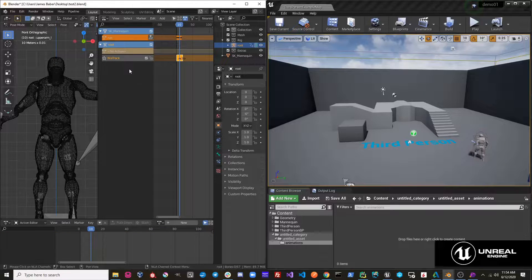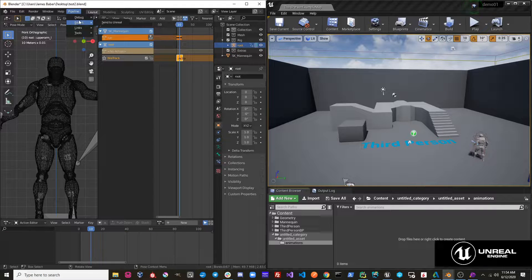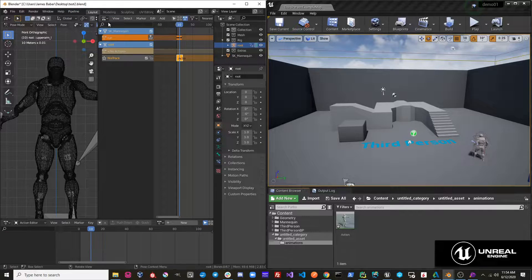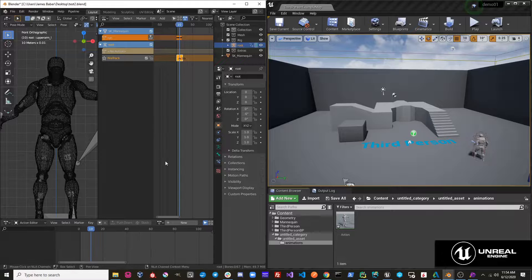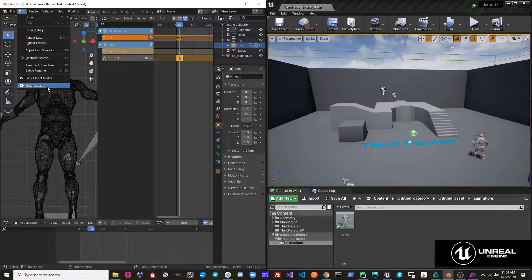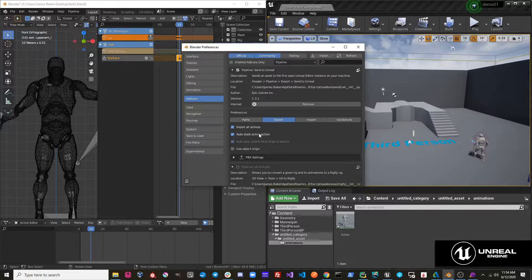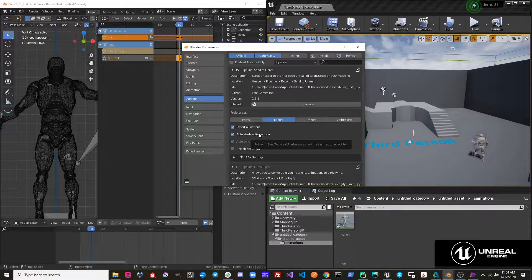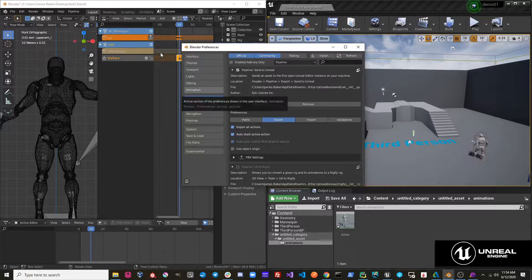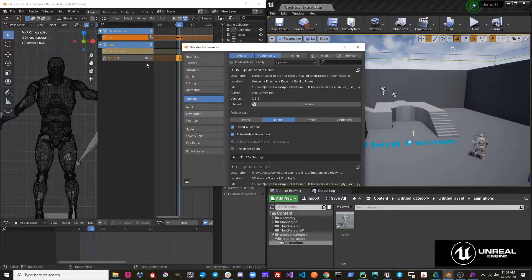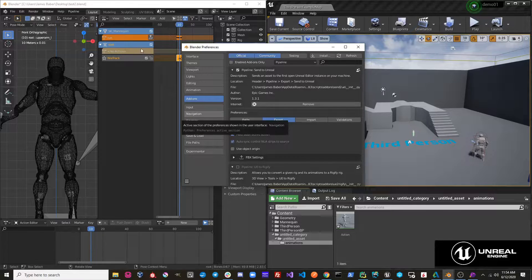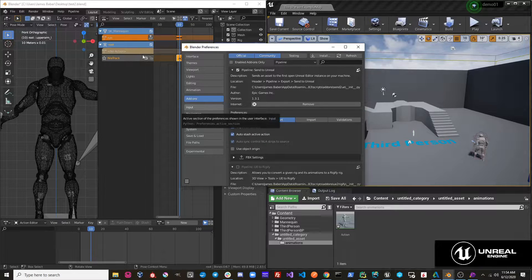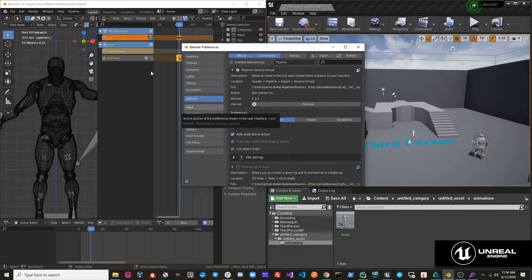So we would have to manually stash it like this. Pipeline export, sent to Unreal. So this can be useful and it's left on by default. But if you are doing very specific editing with your NLA tracks, you might want to toggle this off so that this push down operation doesn't mess with your arrangement of your NLA tracks.